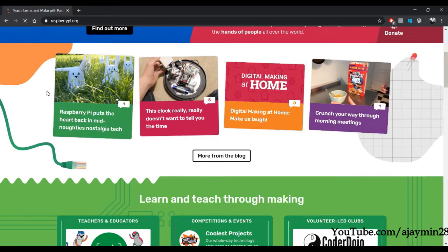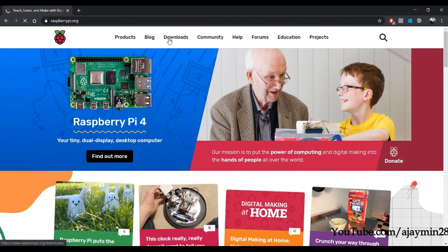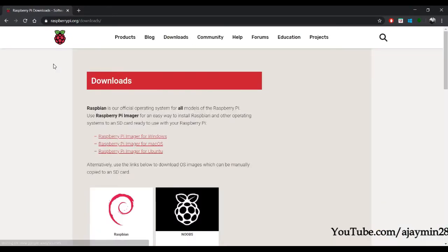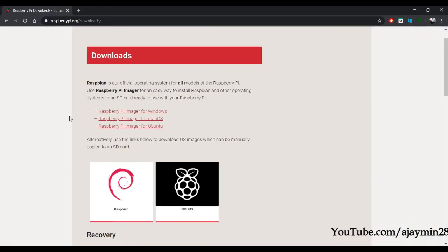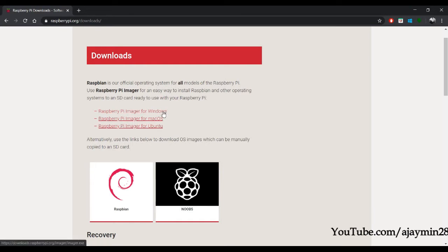On the website, go to the Downloads page. On the download page, you can see the Raspberry Pi Imager. Based on your OS — I am using Windows — download the Windows version of the imager for the Raspberry Pi.